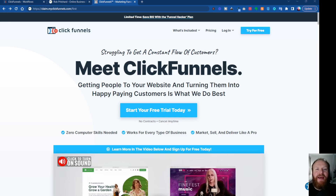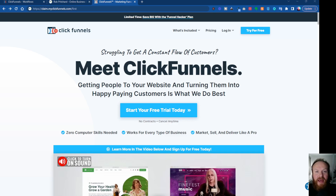Hey, what's up? Rob here again. And in this video, I'm going to talk about ClickFunnels 2.0 — what are some of the features and how it compares and differs to ClickFunnels Classic. So let's jump in and take a look.